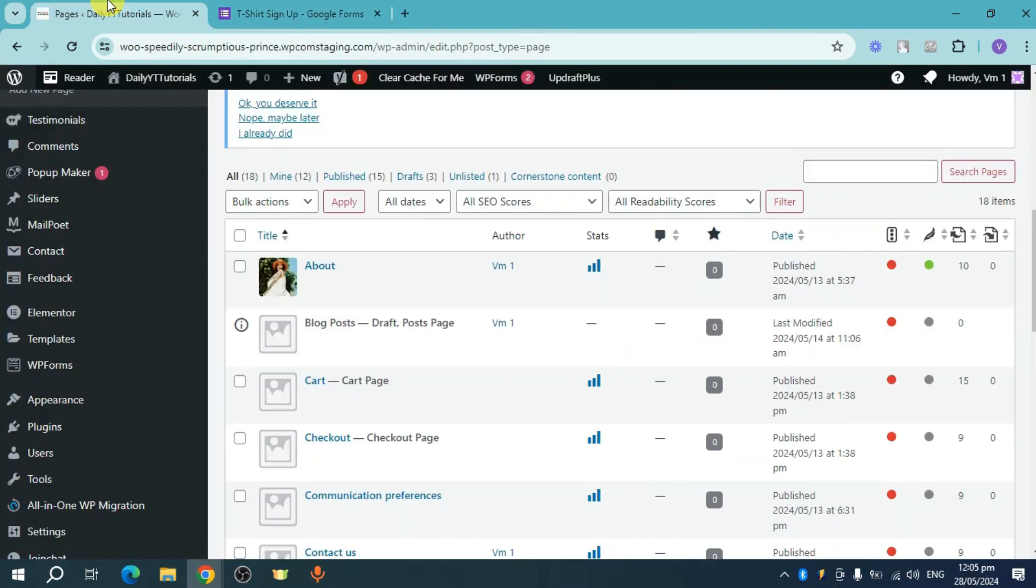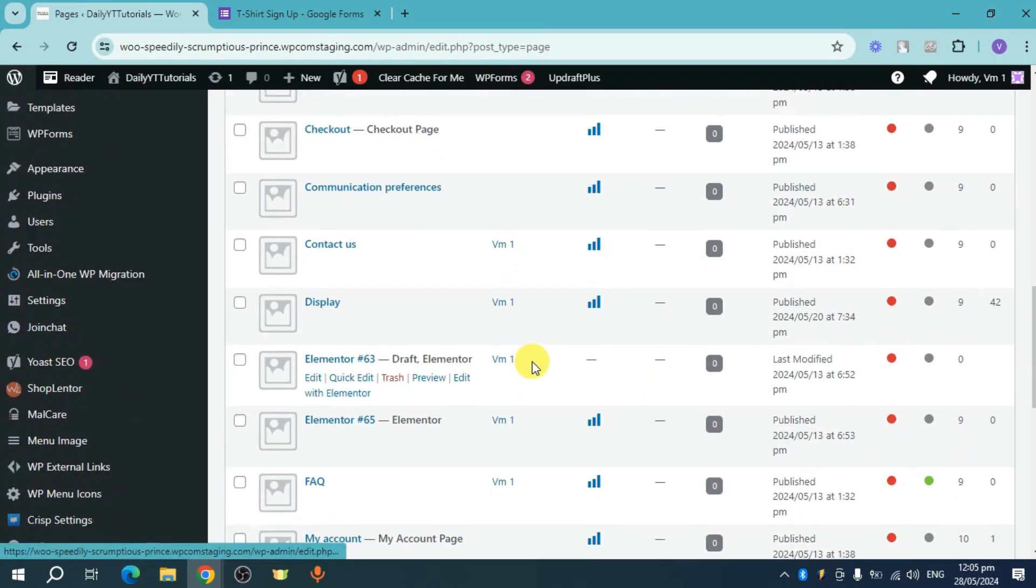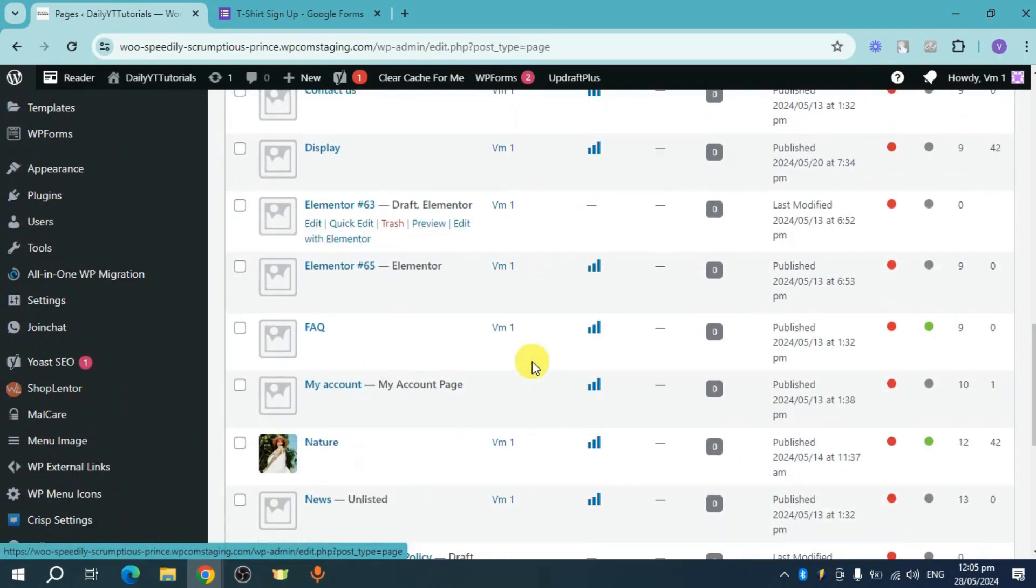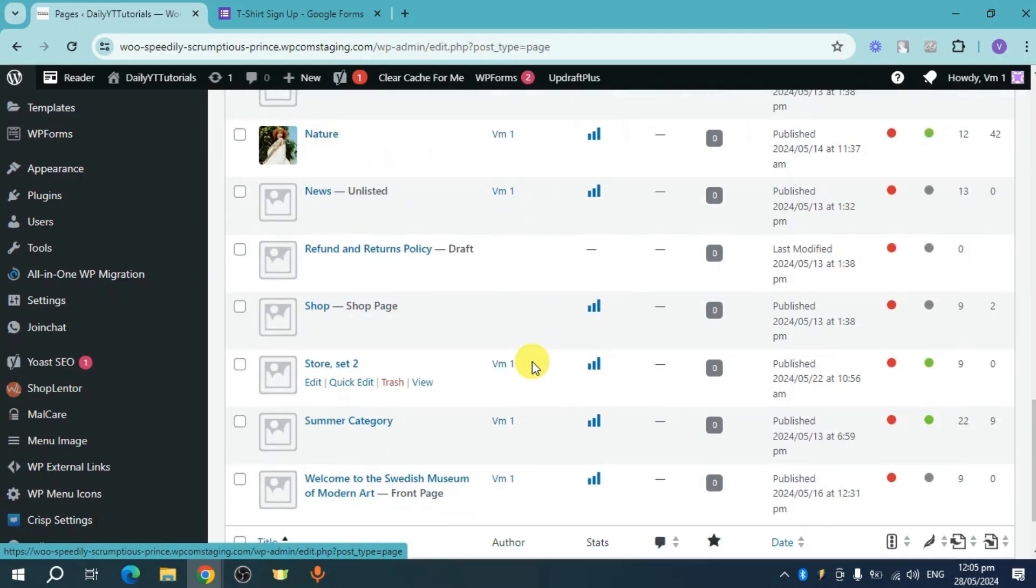Once it's been copied, let's head over to our WordPress and then just select the page wherein you want to embed this. So for example, for this case let's head over and embed this to our page that is called Summer Category. Now click on this edit option right here.